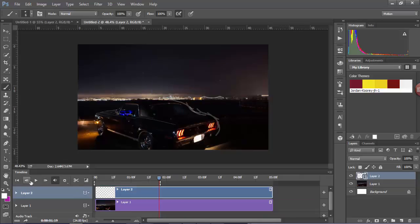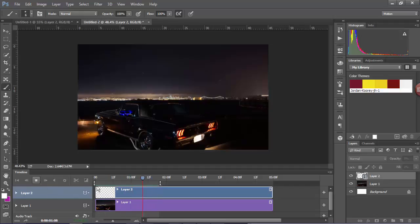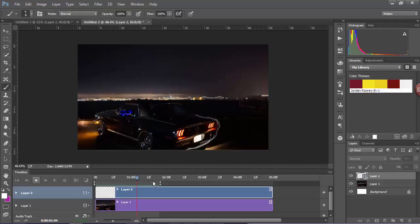So if we preview that, it looks something like this. Alright, and then that's just constantly going to loop. Now every cell or every frame is different and this is the basis of cell based animation.